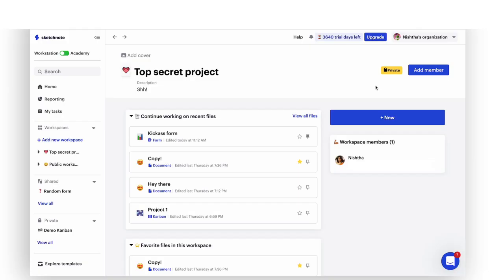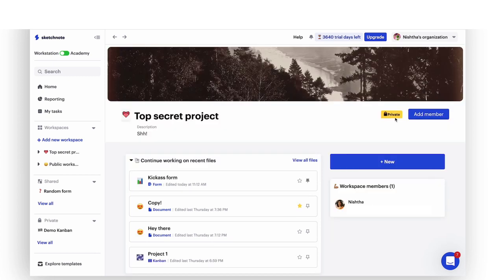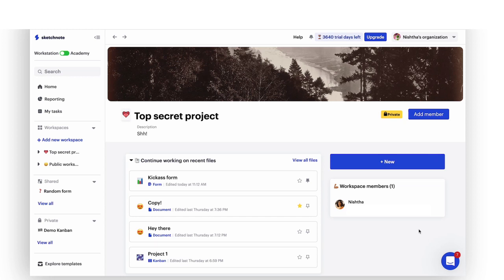Both public and restricted workspaces have a homepage that lets you see details about the space at a glance. Here, you can add a cover, change the name, icon and description of the workspace. You can even see if the workspace is public or private and use the add member button to quickly bring in more teammates. You can also see a list of members already a part of this workspace here.